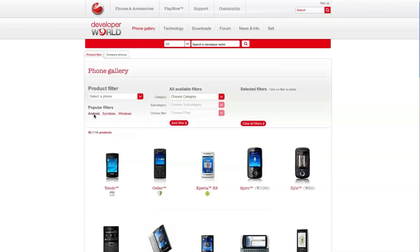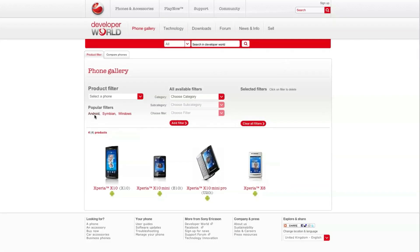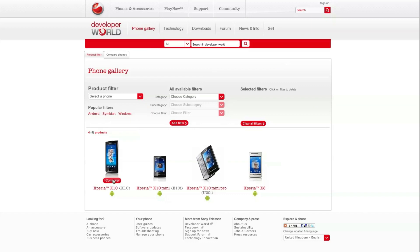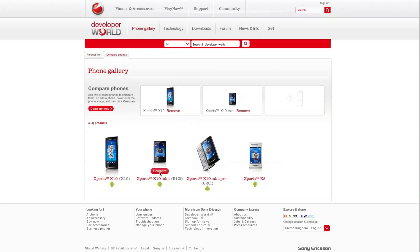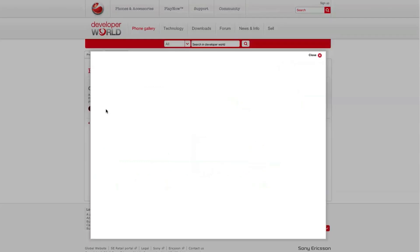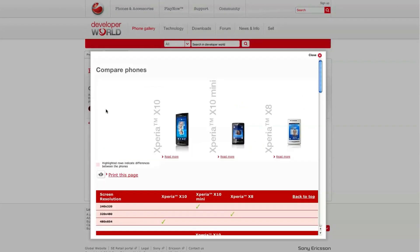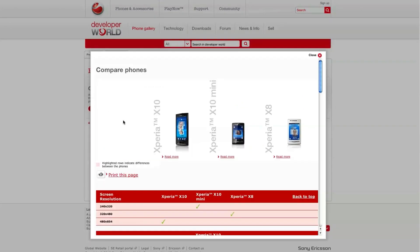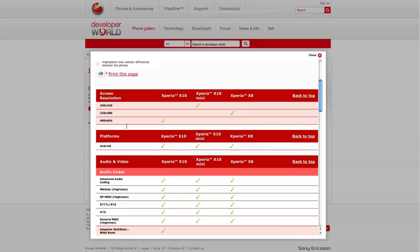For now, I'll just filter out all the Android phones. So, if I want to see the differences between these phones, I select the ones I want to compare and click compare now. This way, all the technical specifications are listed and I can easily see the differences.